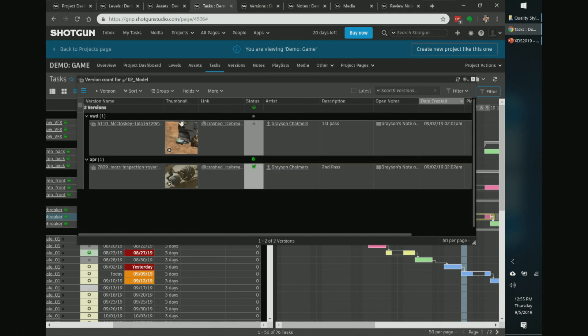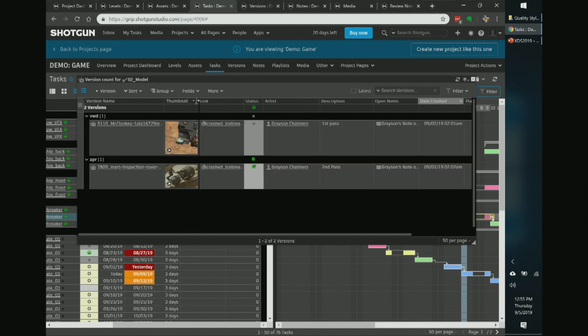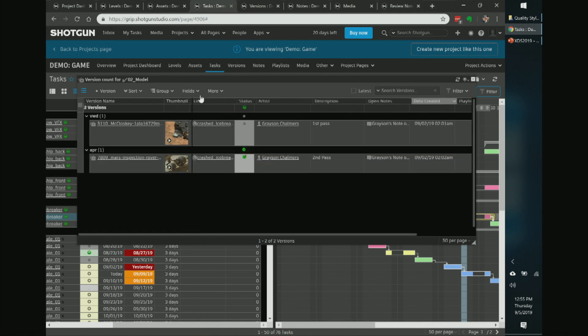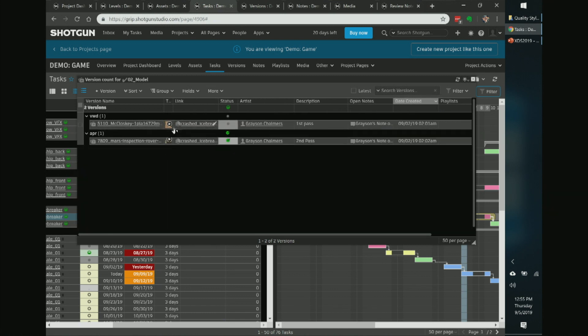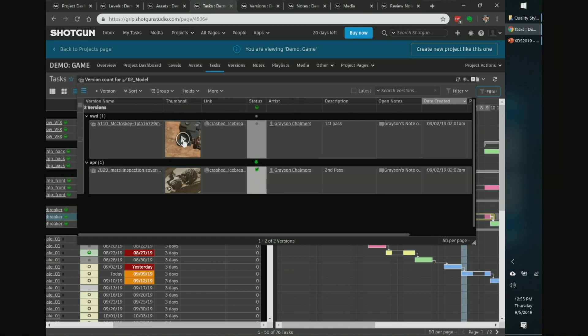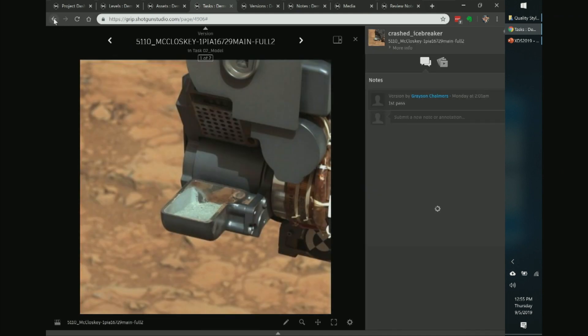Thumbnails are controlled by column width — you can expand or shrink them. I like keeping thumbnails visible but shrunk small for a more manageable view. If something looks interesting, expand the column and click directly on the thumbnail to go to the version page and see any associated notes. The pop-up windows are fast and avoid loading a new page.